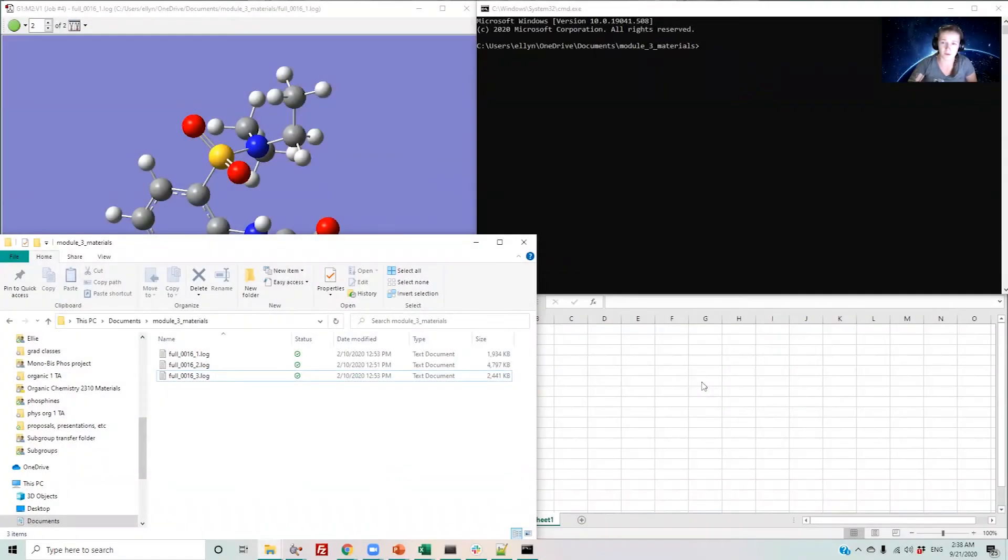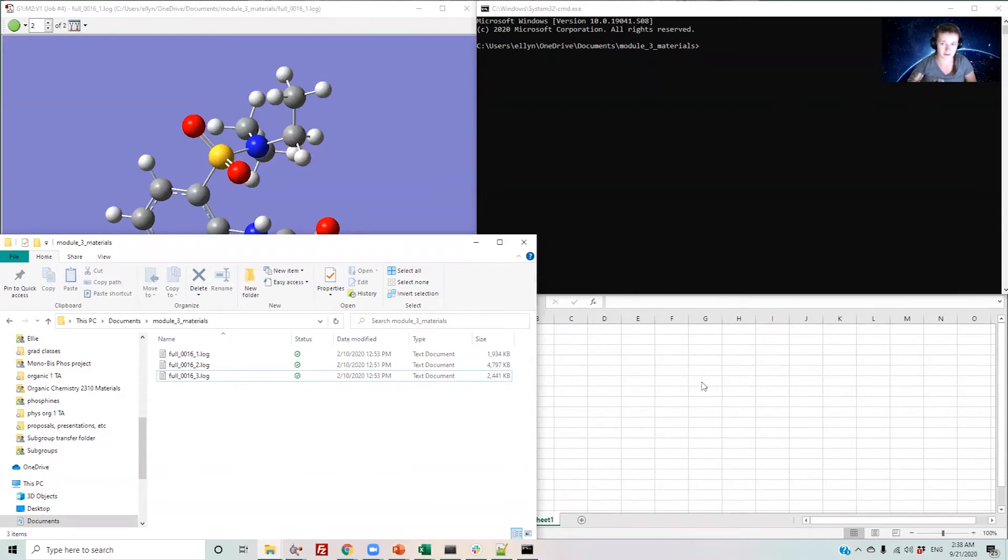Welcome to Module 3.1, where I'll be showing you how to use our parameter acquisition script. We use a Python script called getProperties. This script can read log, com, and gjf files and write its results to a text file.